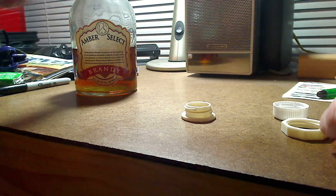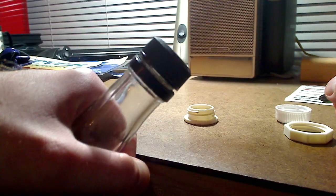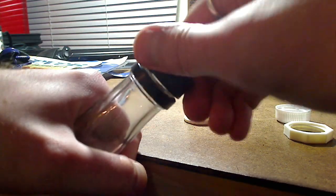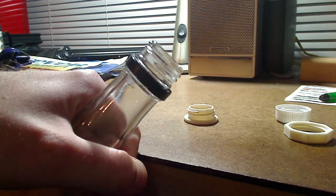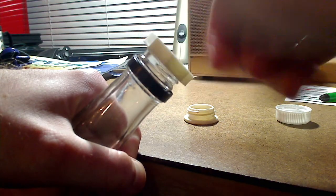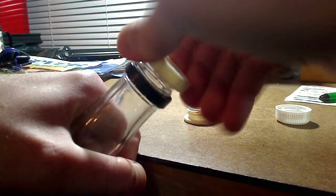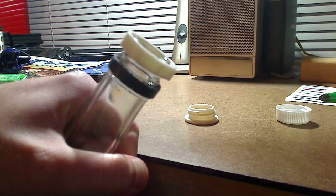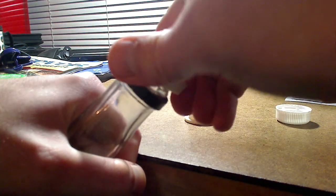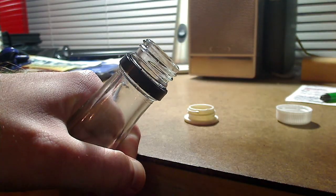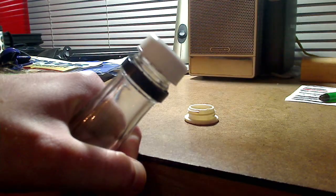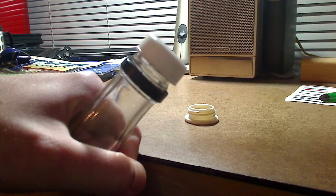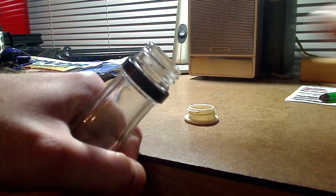I'll also go ahead and demonstrate with this bottle of super cheap brandy. The lid on here, this nut just threads straight onto this too. I'll show that too, they're all the same threads. There's a lot of different kinds of bottles that actually adhere to this.